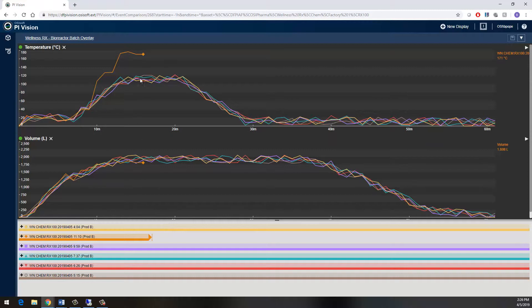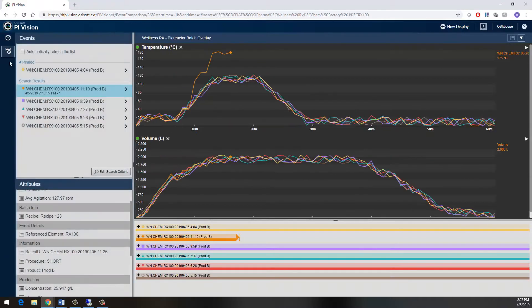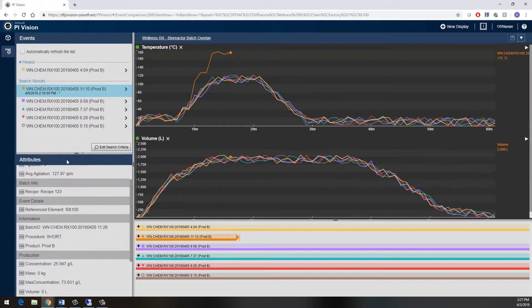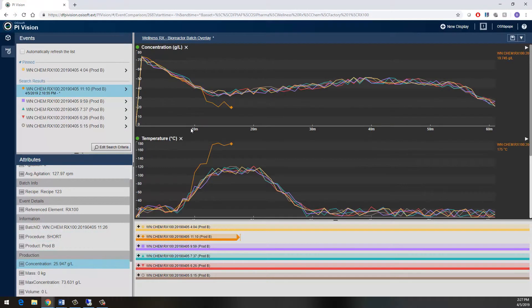You can clearly see my temperature profile is outside of spec, but I'm not sure at this point if this is something like a bad sensor or something that's actually impacting my process. It looks like my volume trend is normal. You can also come in and pull in some other process parameters from my event frames, such as my concentration to check the titer of my product.